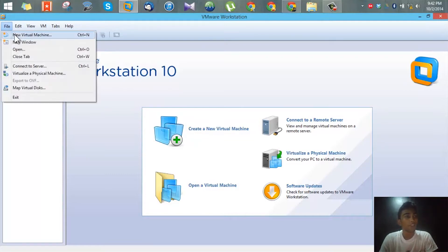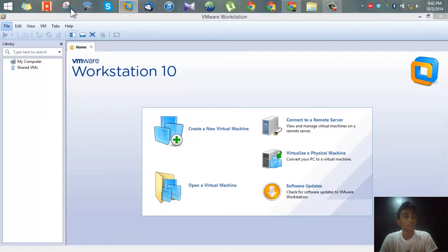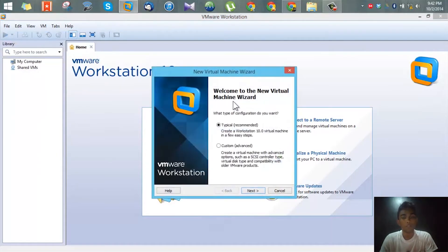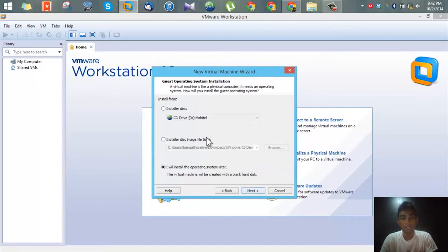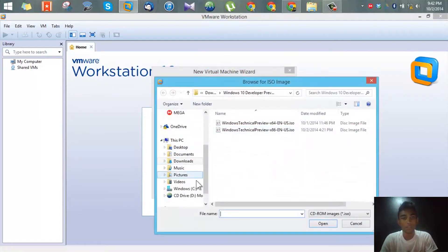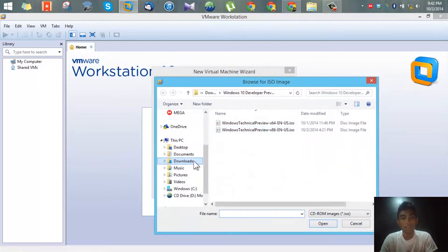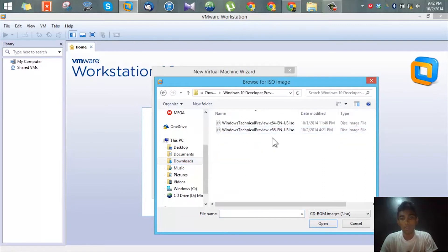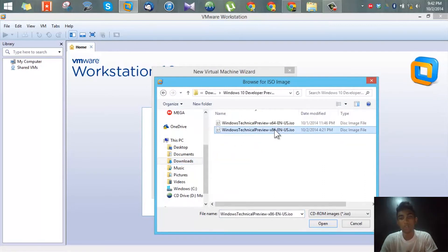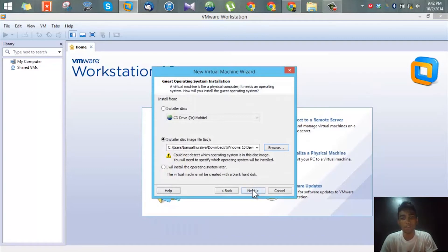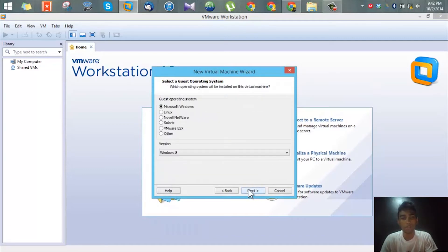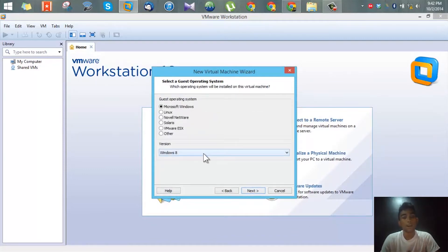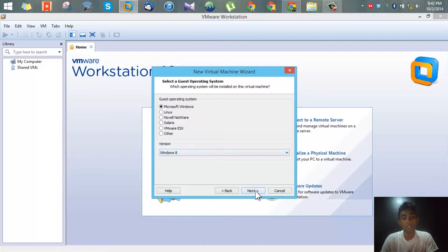Now to begin, first you need to press file, press new virtual machine, press next. Now you need to select the ISO file, so go and select the file that you have downloaded. I'll be using the 32 bit file even though I have the 64 bit as well. You can use the operating system version as Windows 8 because Windows 10 is not listed there.